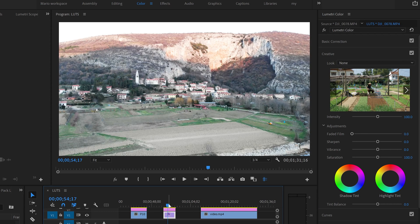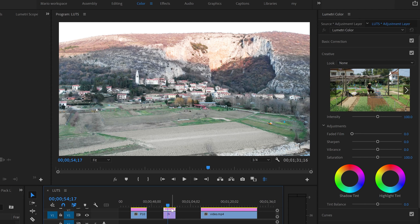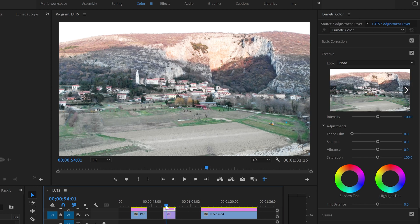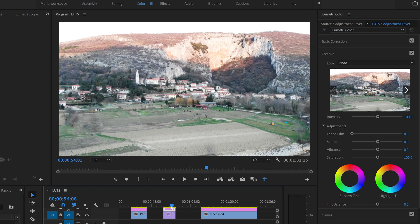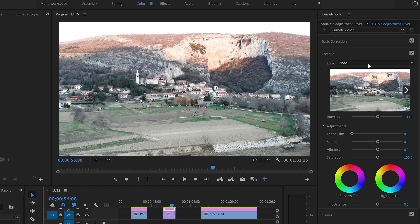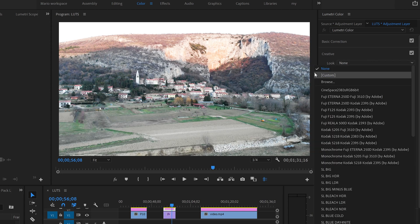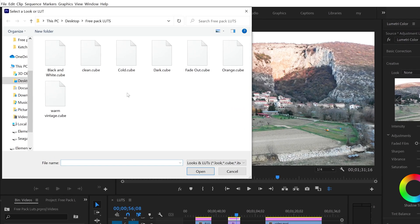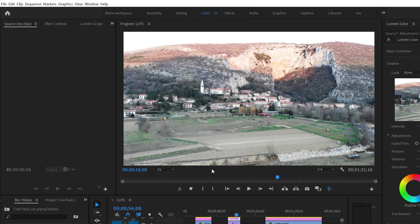Now we go to the second option, the second video. Remember adjustment layer. Now this is a drone footage. It's very nice. Actually I filmed it very close to where I live. Now what we do, let's look for the same away, browse and I think I'm going to use warm vintage here.